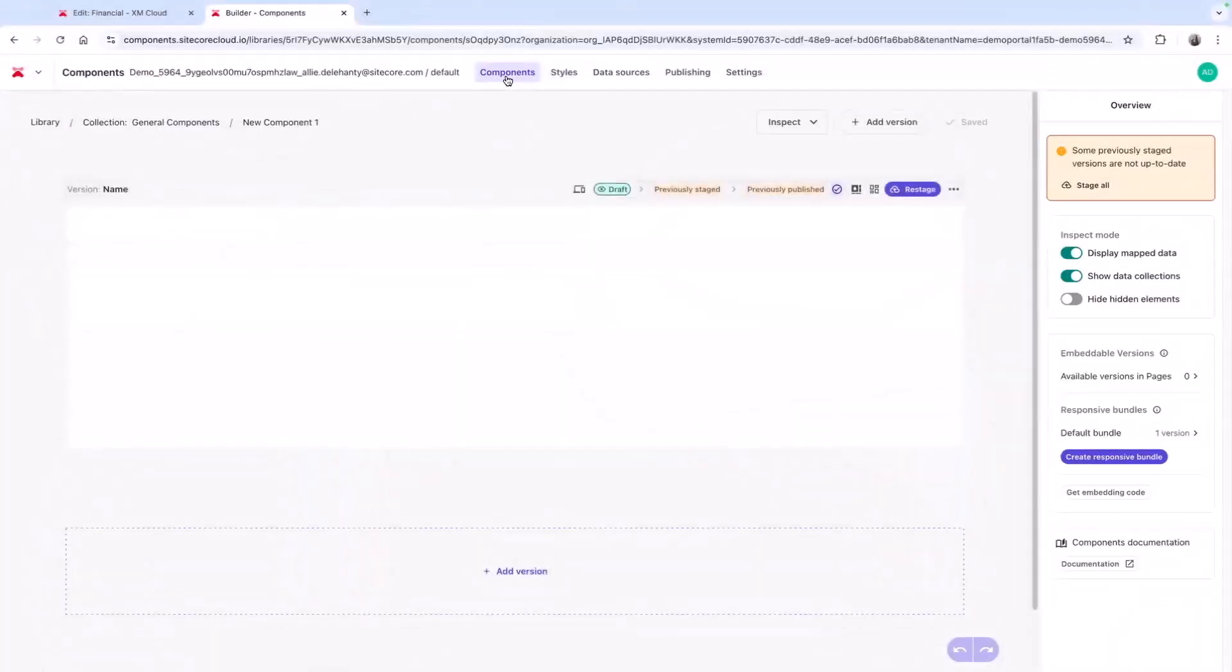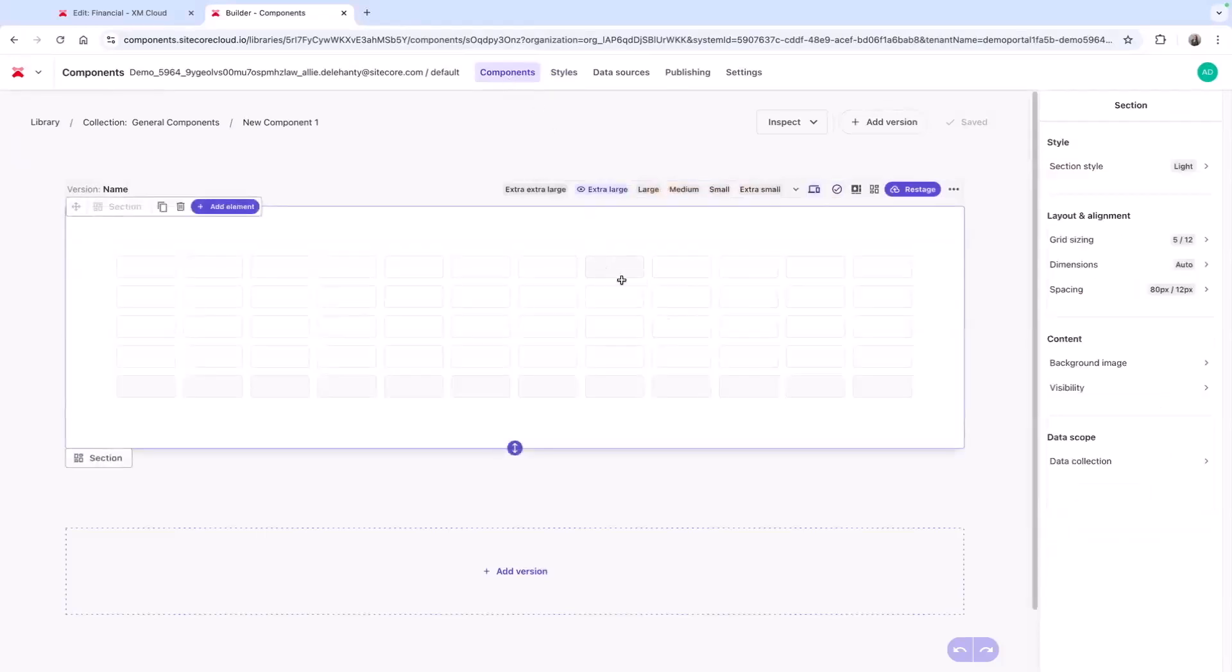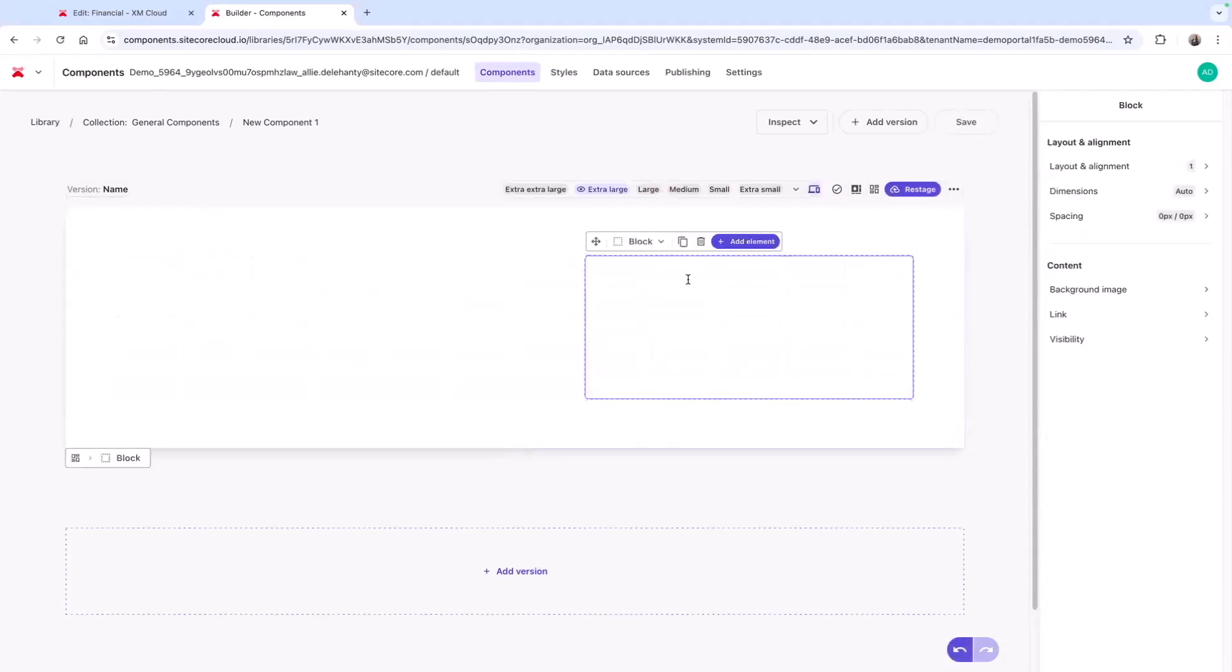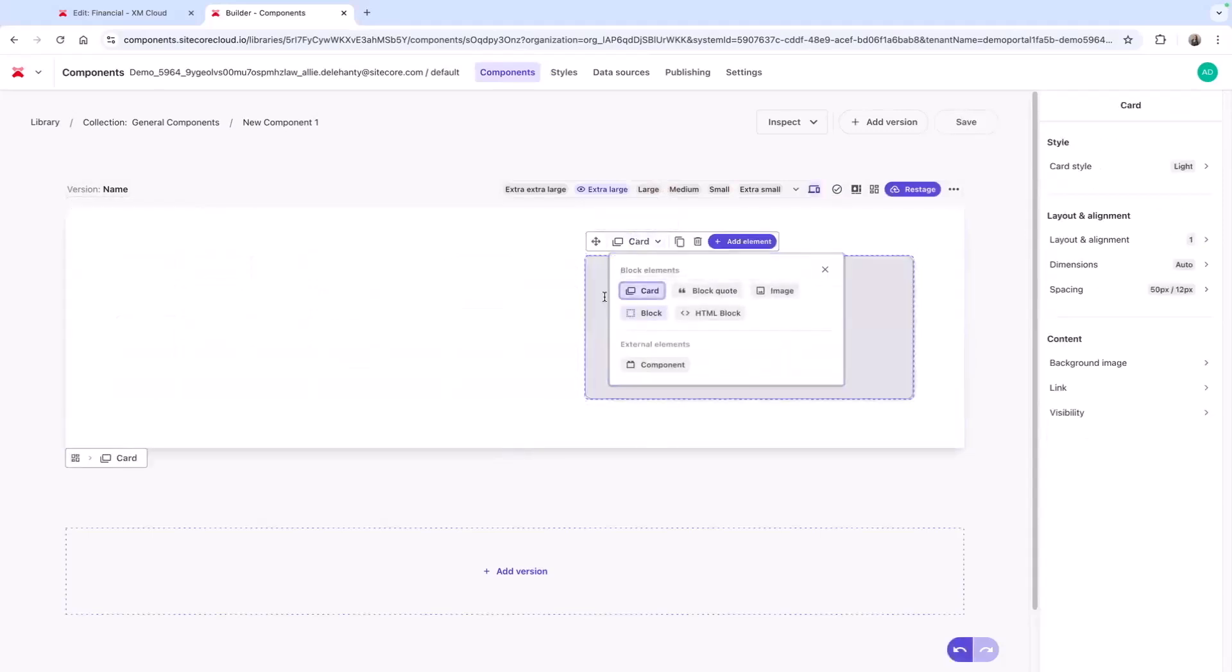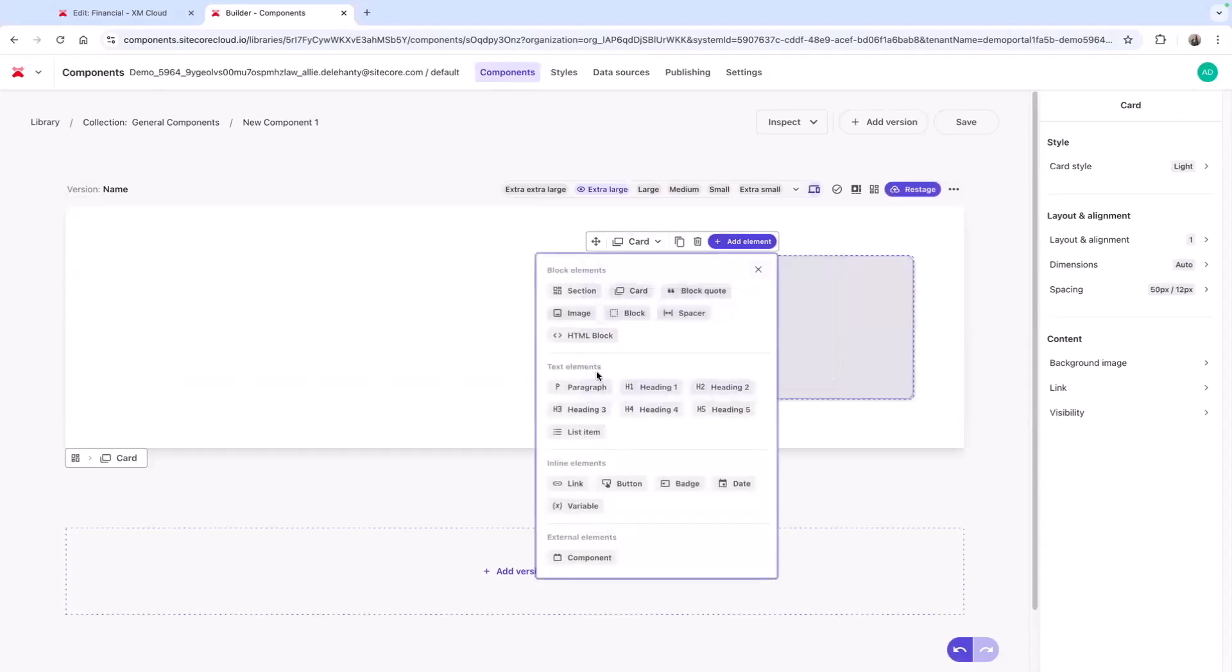Component Builder provides business users the ability to create their own components, streamlining the process to turn around content quicker. This is not meant to replace your traditional components, but it's a great supplement for situations like a seasonal promotion or time-sensitive content.